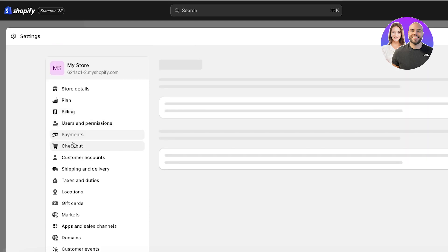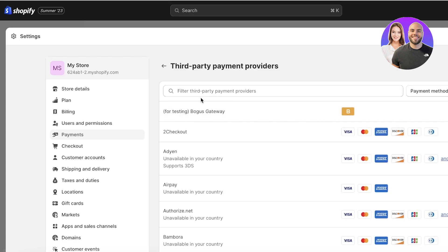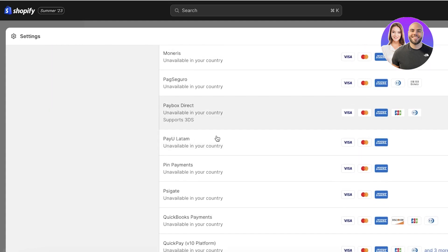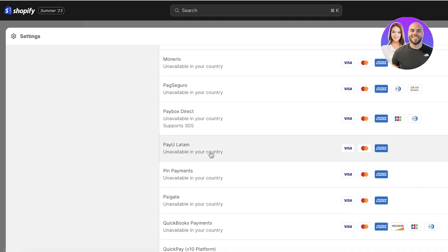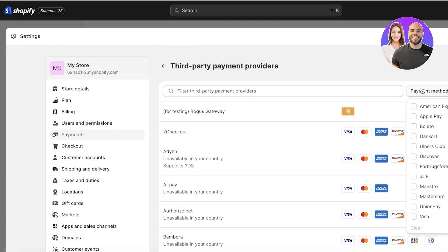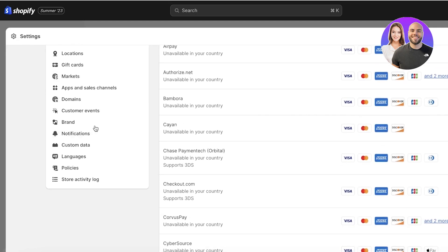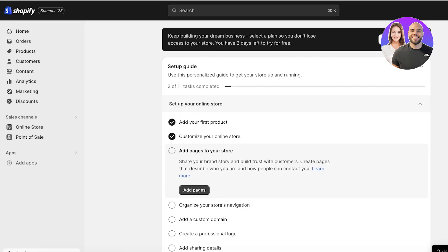If I go to Payments, you can see the providers that enable you to accept payment methods. An additional fee will apply to your new orders once you select a plan. Click on Choose a Provider — these payment methods are all third-party applications. If you want to use Shopify Payments, make sure you are enabling two-step authentication on your Shopify store as well as selecting a plan.